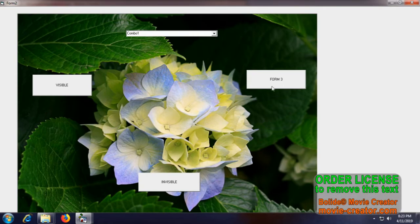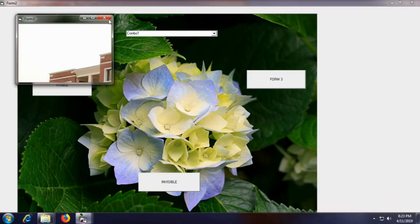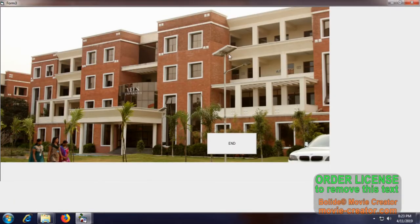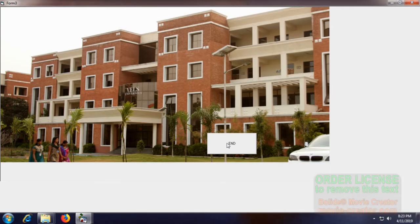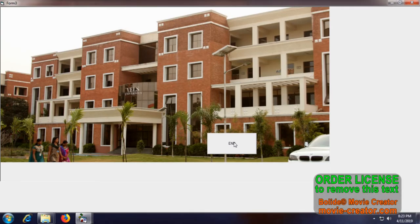Let me go to Form 3. Yeah, it has been going to Form 3. Here it's my college and now we are going to end this function through end command.